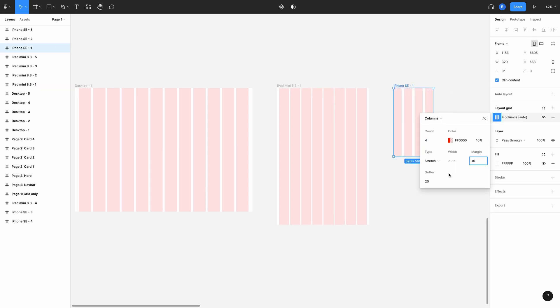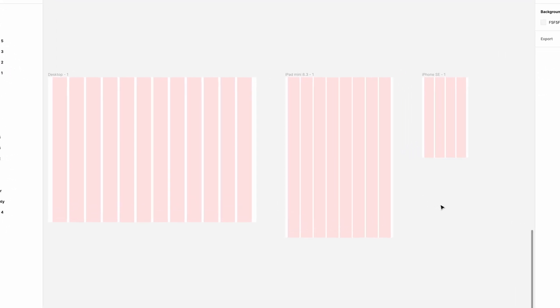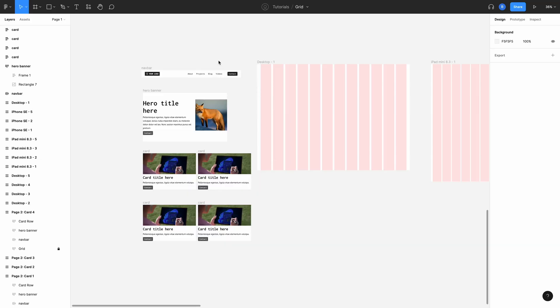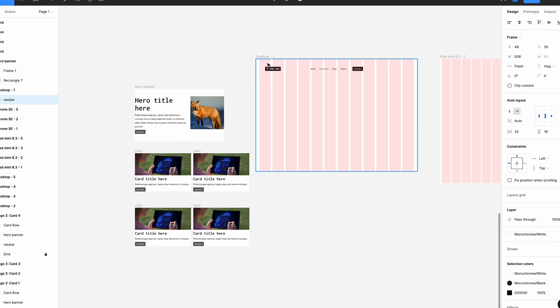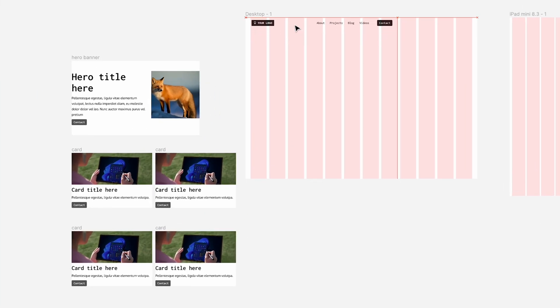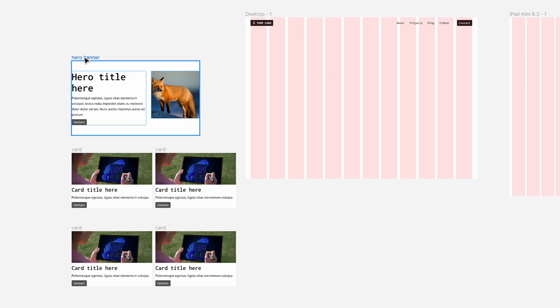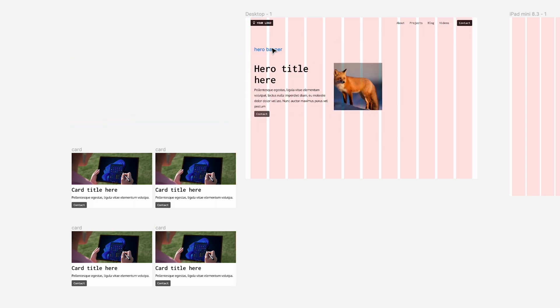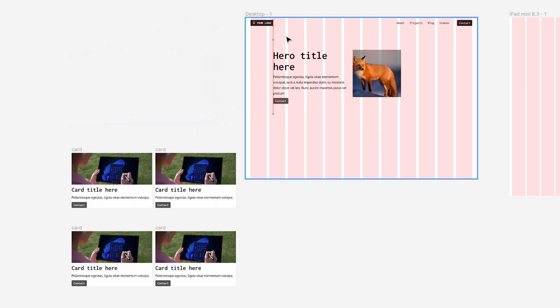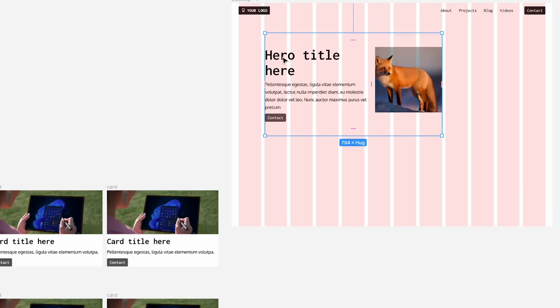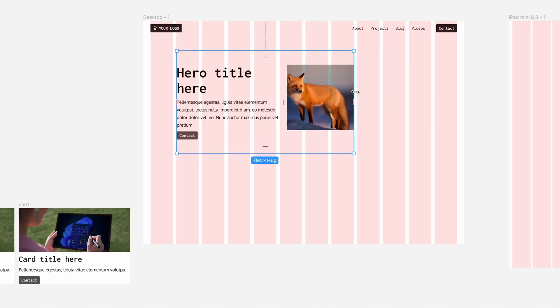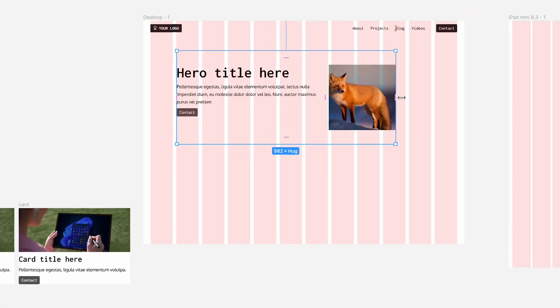You've got all three of your responsive layout grids set up. To test how effective they are, let's bring in those components we were playing with before. If I drag my nav bar into this desktop frame, resize it, I can see that fits perfectly now. I'll do the same with the hero banner. I don't want this to span the entire width of the page, so I will choose 10 columns and stick that here.